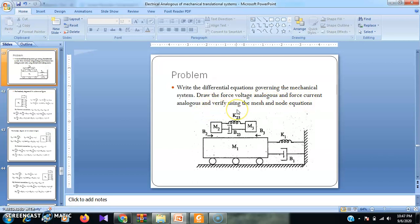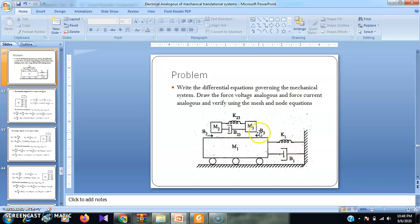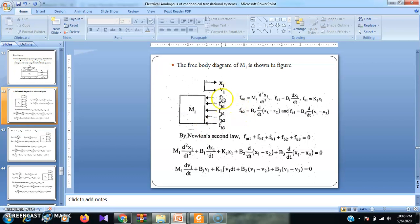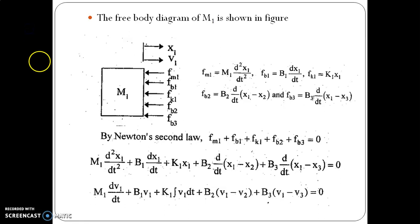The first step is to identify how many nodes are there in the figure. There are three nodes: m1, m2, and m3. We draw the free body diagrams of m1, m2, and m3. For m1, the opposing forces exerted are fm1, fb1, fk1, fb2, and fb3. There is no applied force on m1.